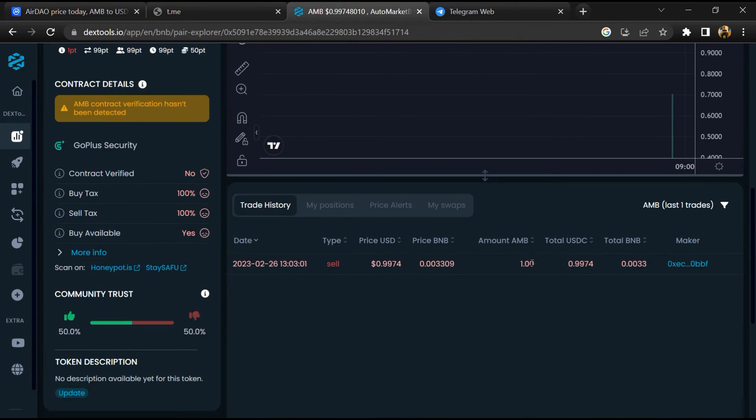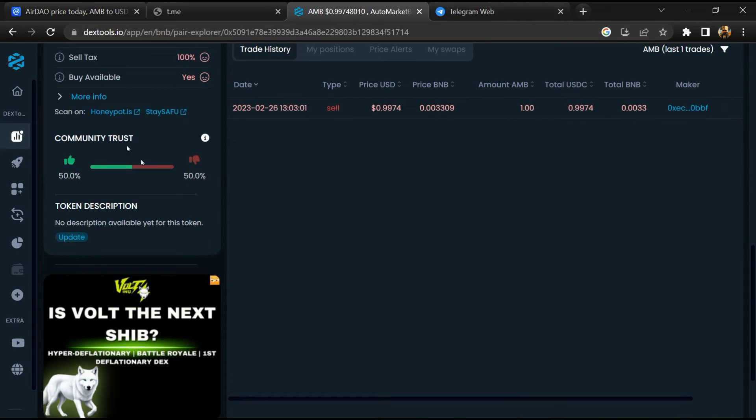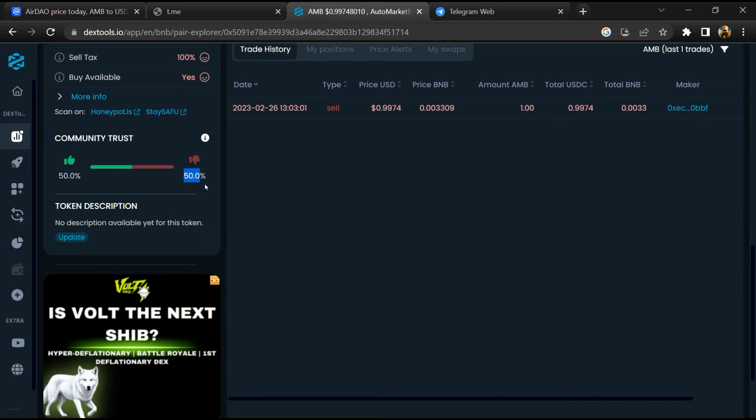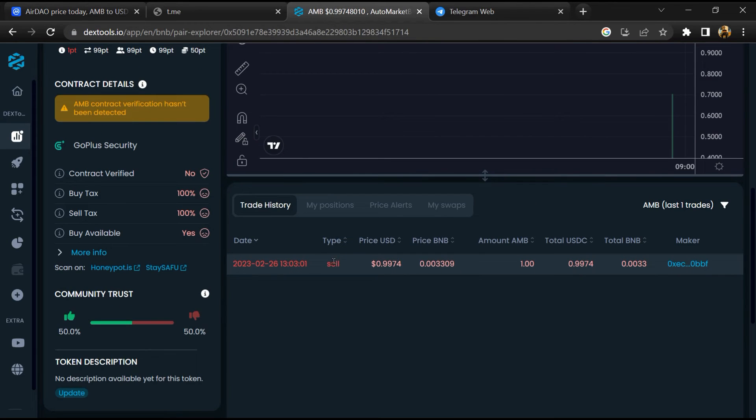Then you will check community trust. Now here you can check buying and selling transaction details.